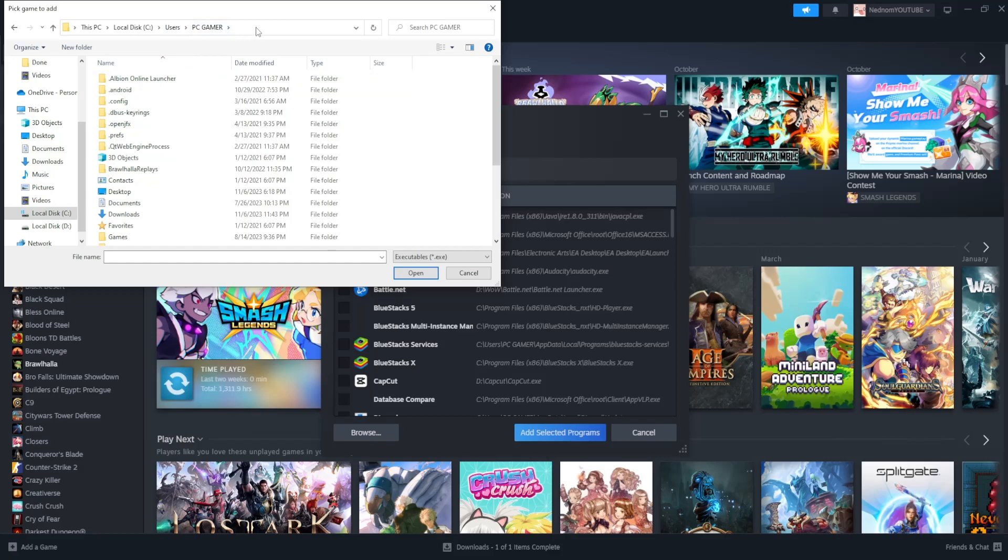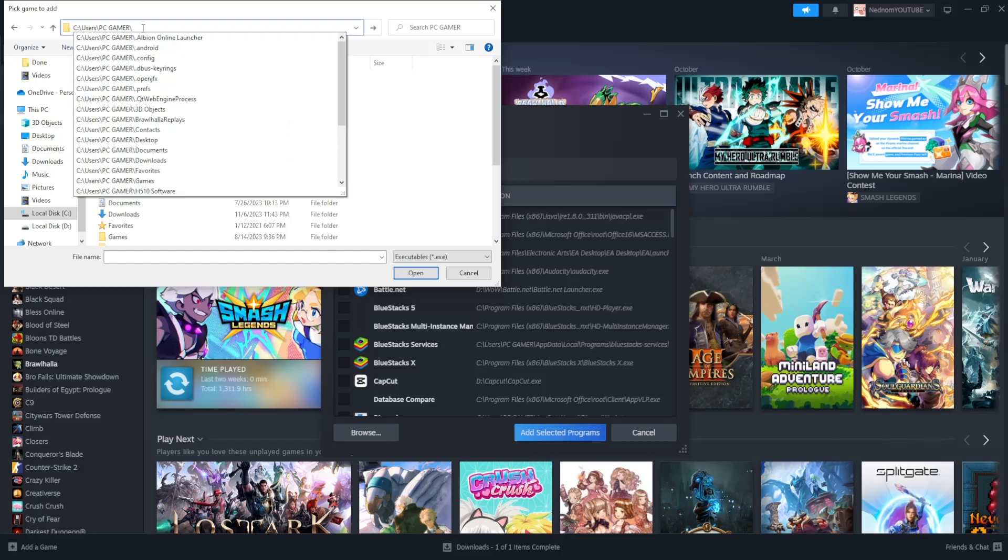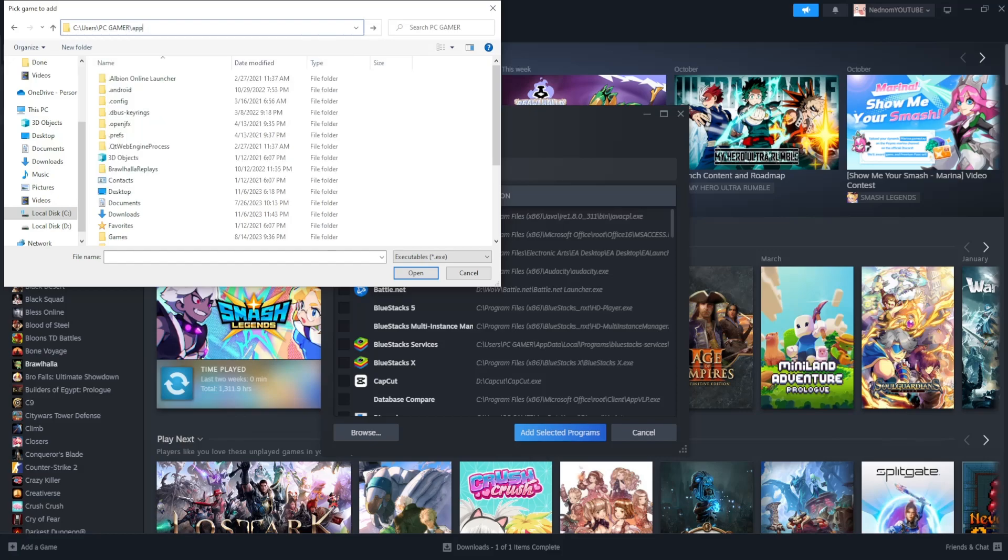Click in the address bar, and it will show users and the name of your PC. Type slash app data.